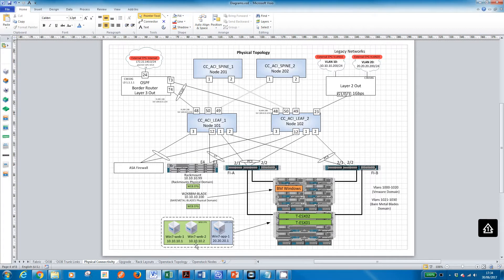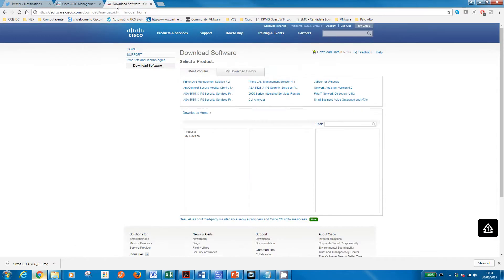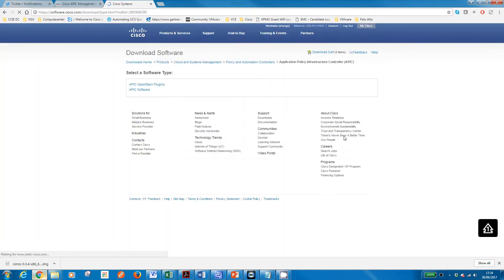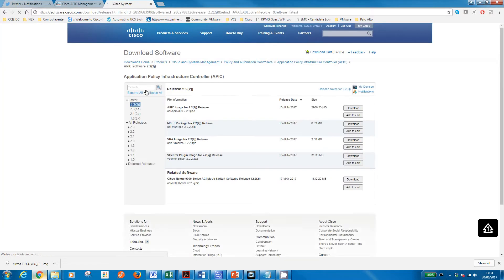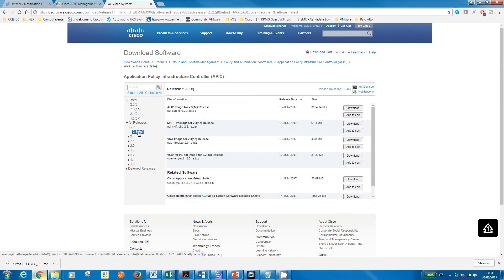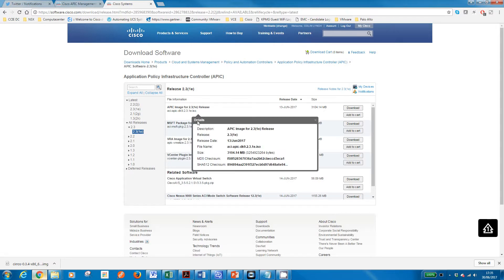Let's jump back on the website there. Let's just go to CCO and download our code. APIC Application Policy Infrastructure Control, that's the one.